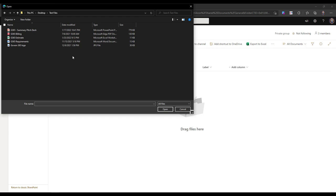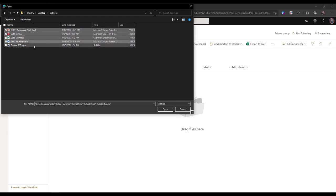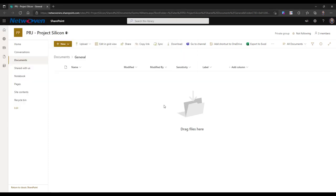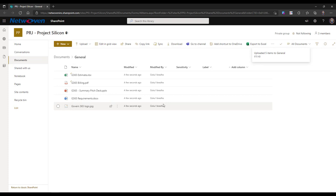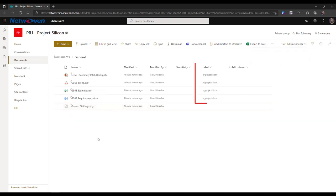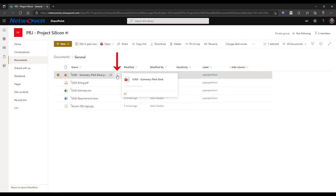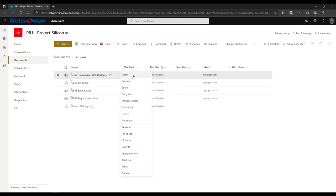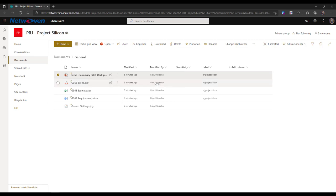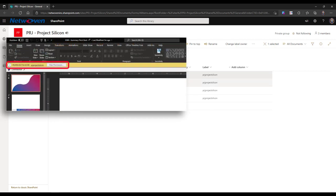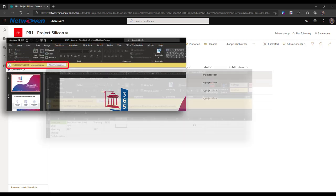When uploading files to the VDR, you will see a label automatically applied, which indicates that any sensitive information you may have in those documents are now protected. When you open the document by clicking on the three dotted ellipses and Open an App, you will see that the label has been applied.